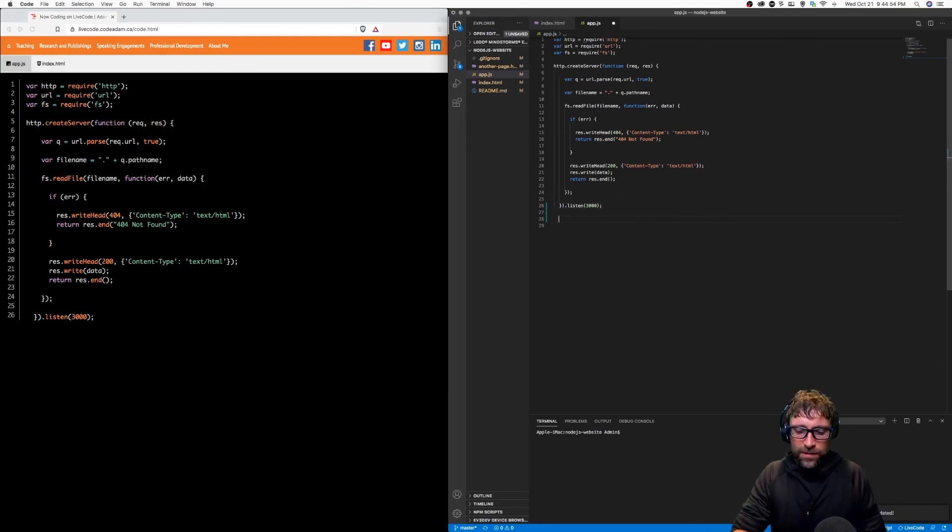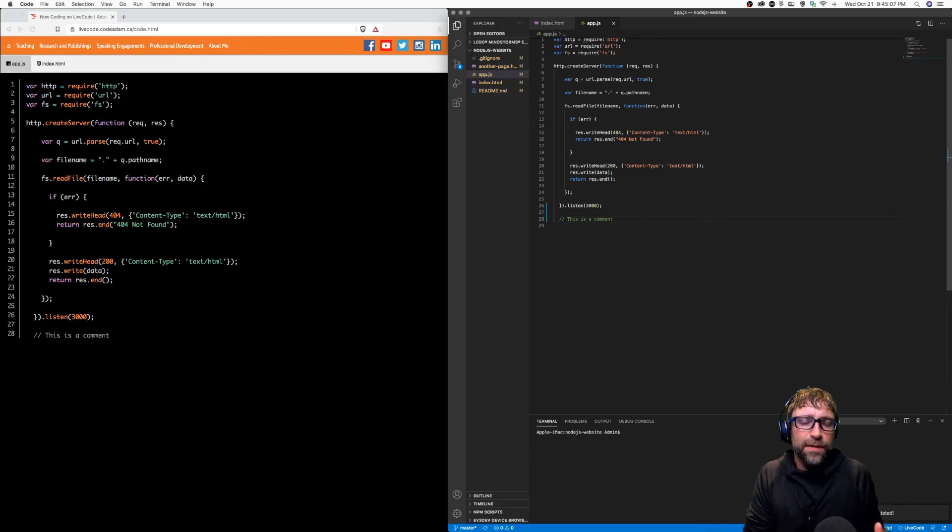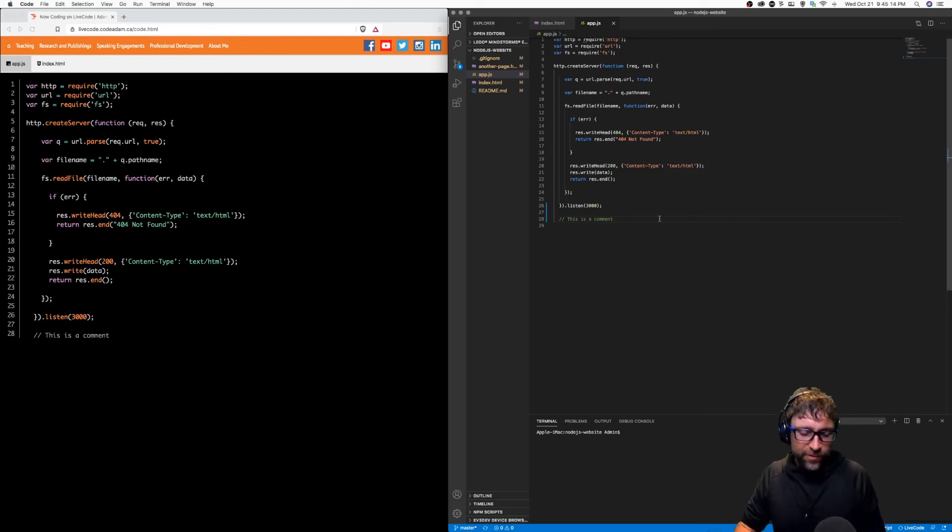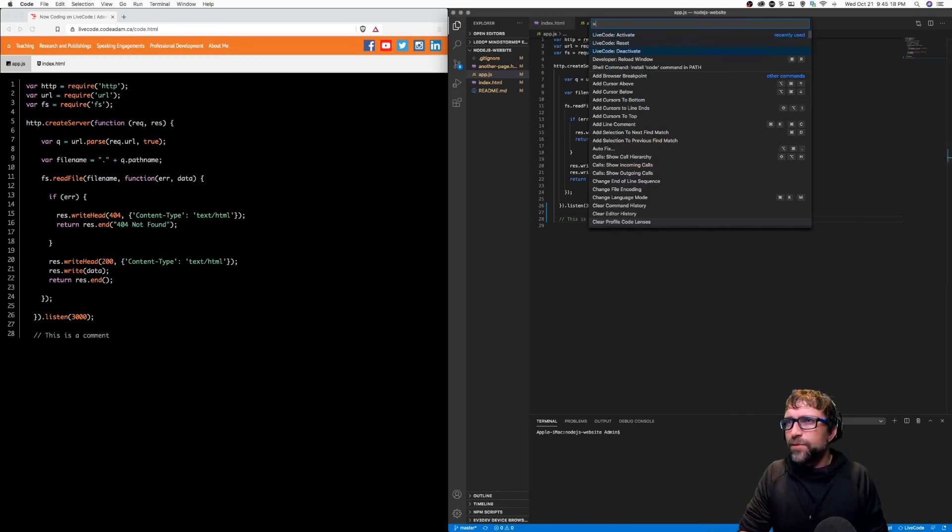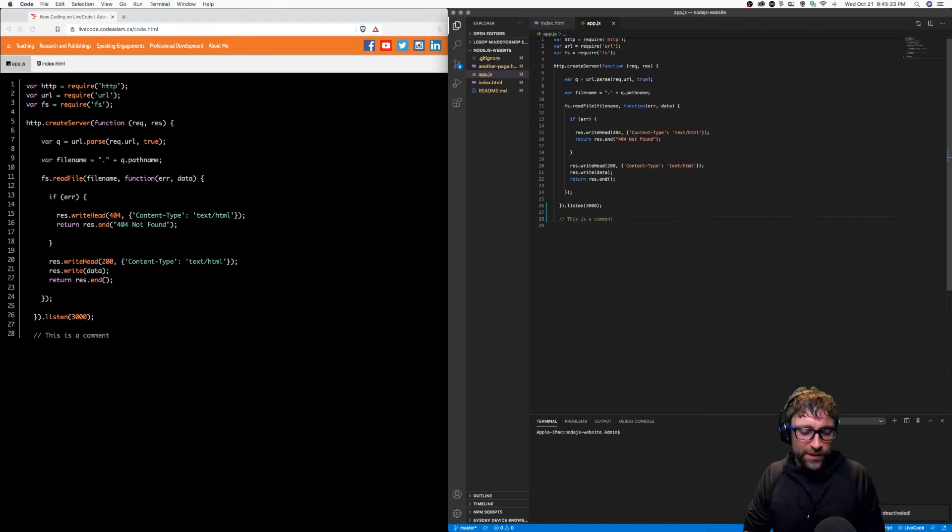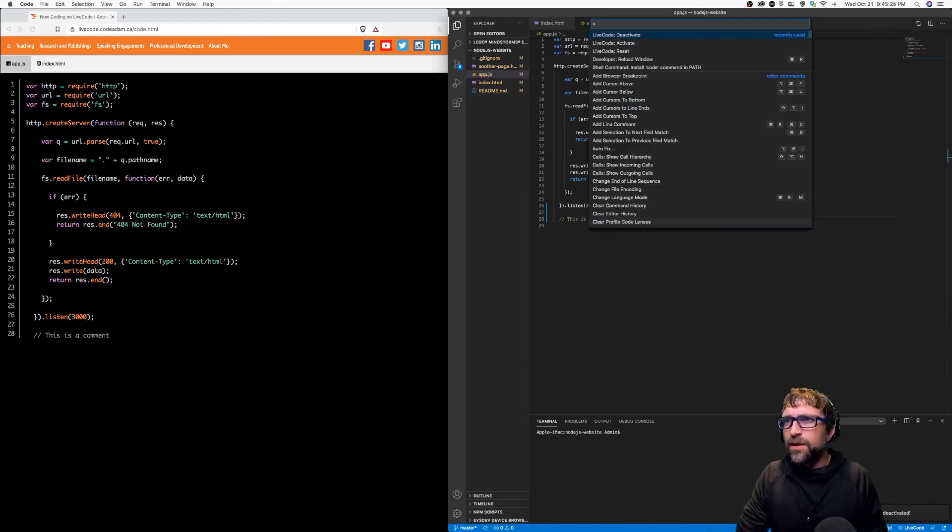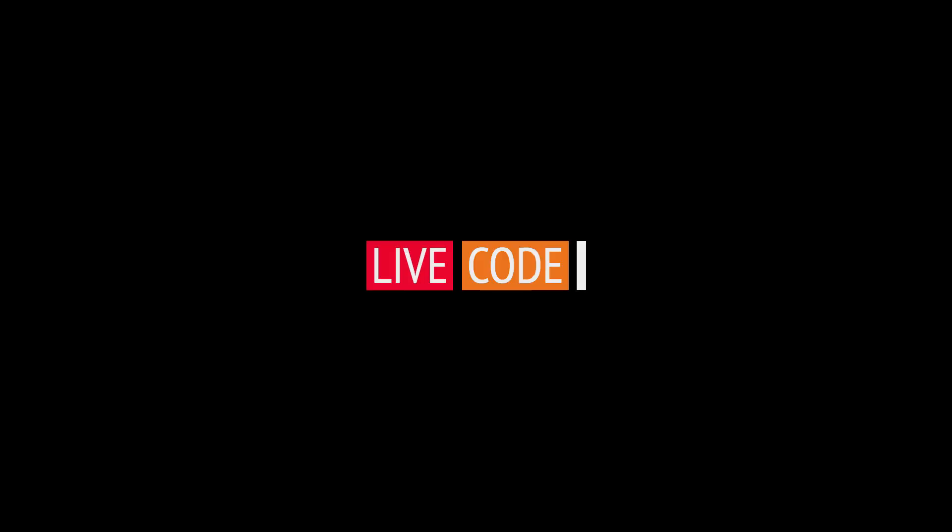And as I update, the code is updated. Then when I'm done my streaming session, I simply need to deactivate. So I just go to Live Code deactivate. And if I want to clear all the code for my session, I can go to my Live Code reset command.